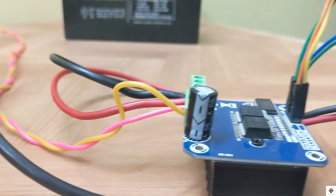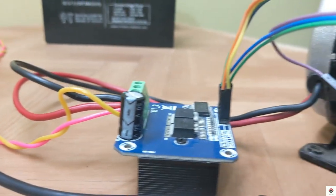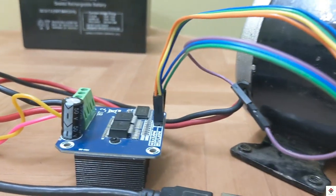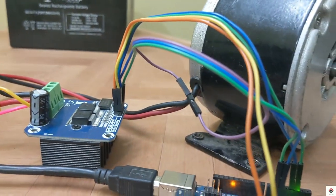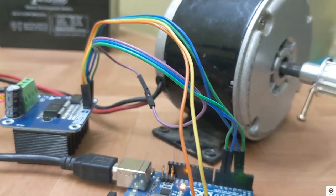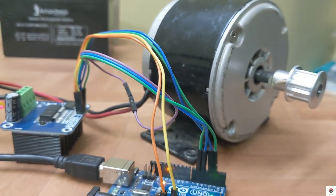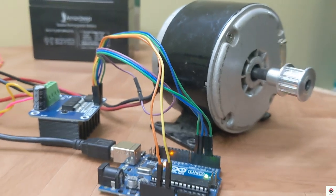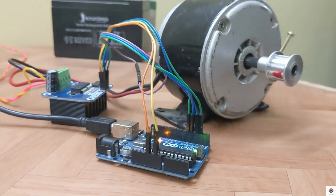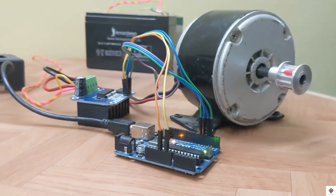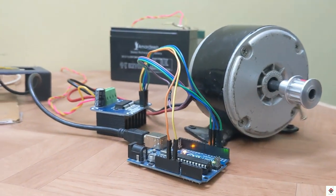In coming days I'll be also making a tutorial on controlling high DC motors using the Flysky transmitter and the BTS motor driver, along with the RPM control. Stay tuned for that tutorial.